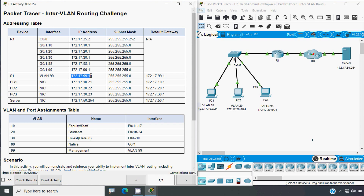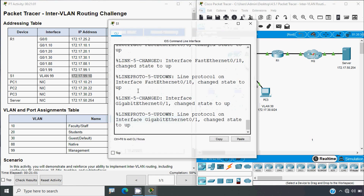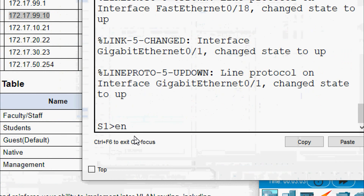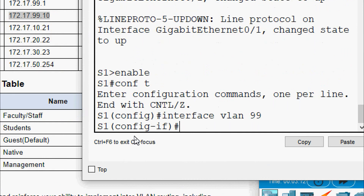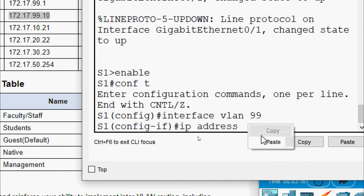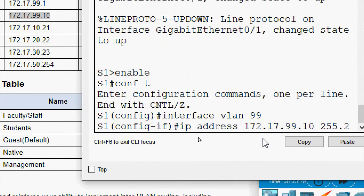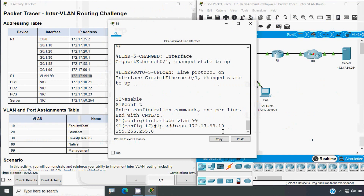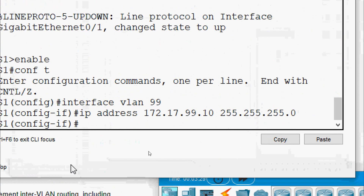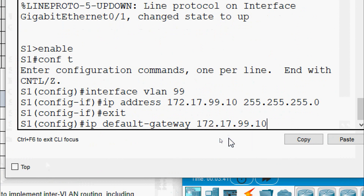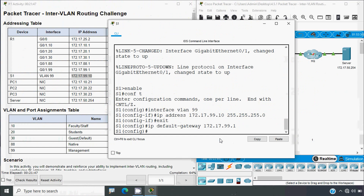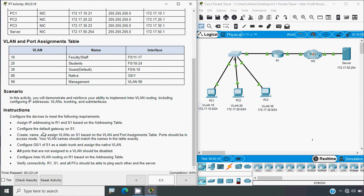We copy the IP address from the addressing table, go to S1's CLI, give 'enable' then 'configure terminal', and go to 'interface VLAN 99'. We set the IP address with the subnet mask and press enter. We then exit and set the IP default gateway, which is the .99.1 address. The default gateway on S1 is now configured.